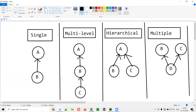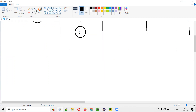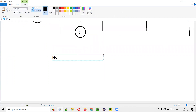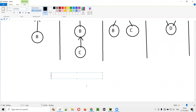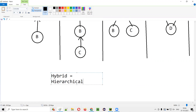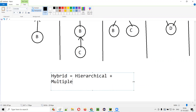Now, the final type is hybrid inheritance. Hybrid is nothing but a combination of hierarchical and multiple inheritance. Hybrid type of inheritance is a combination of hierarchical plus multiple.